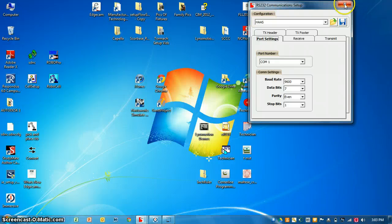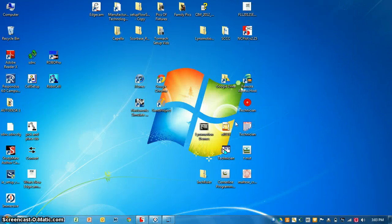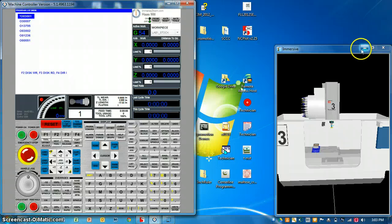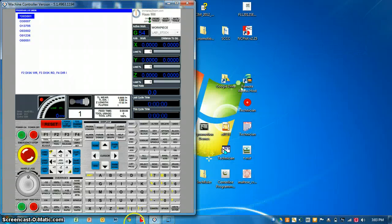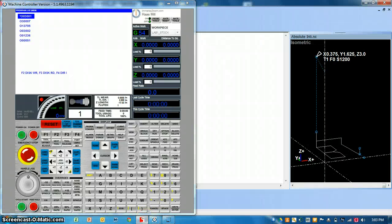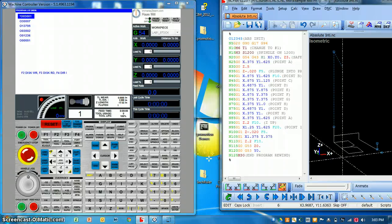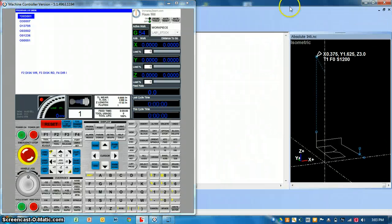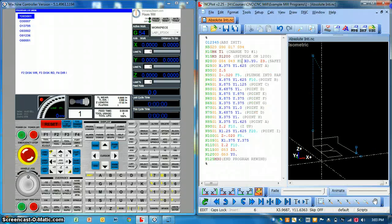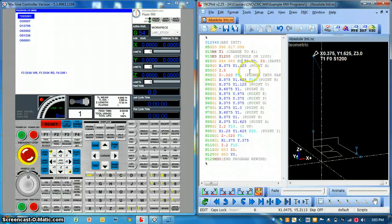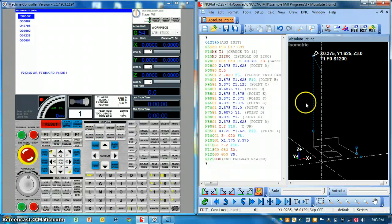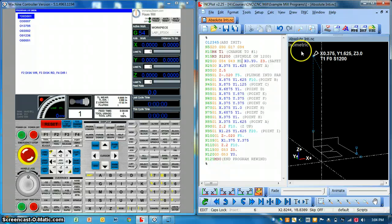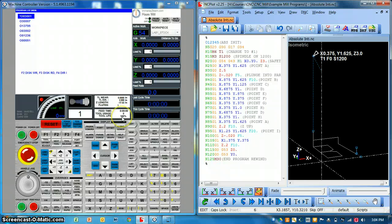So in that case everything is set up. Now I can go ahead and close out there. Bring back up my simulator again and NC plot. Here we are. Here's the program. So now two-fold. Communication cables are done. But we need on the machine end to do something and on the software end to do something. It doesn't seem to matter which one you do first.